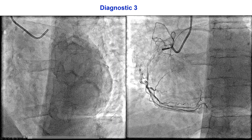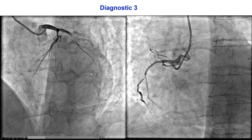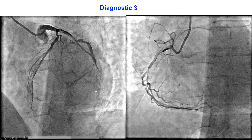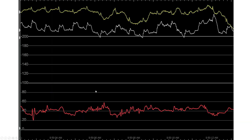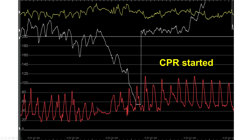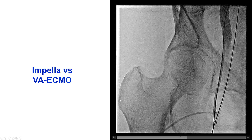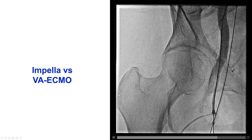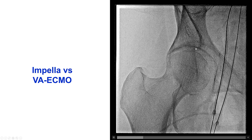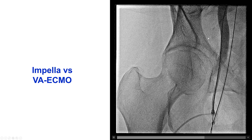The culprit seemed to be the circumflex thrombotic occlusion and the second obtuse marginal thrombotic occlusion. However, during the angiogram, the patient started getting more hypotensive, and then he actually had cardiac arrest. He had cardiac compressions, a code was called, and the patient was emergently intubated, and then we gave him a lot of epinephrine.